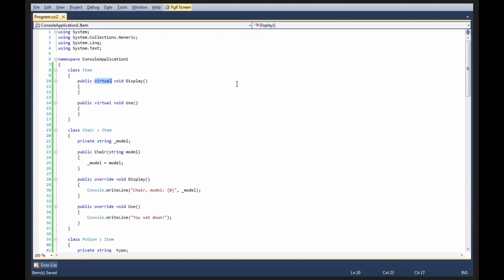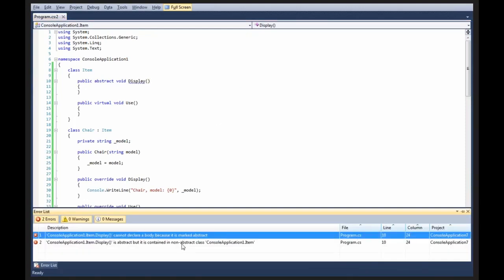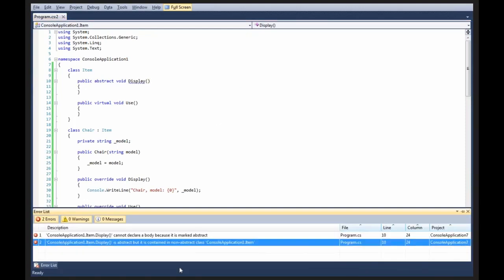Instead of saying public virtual void display, I can say public abstract void display. Now, I'm about to receive two compiler errors. Bam. I called it. I get two compiler errors.